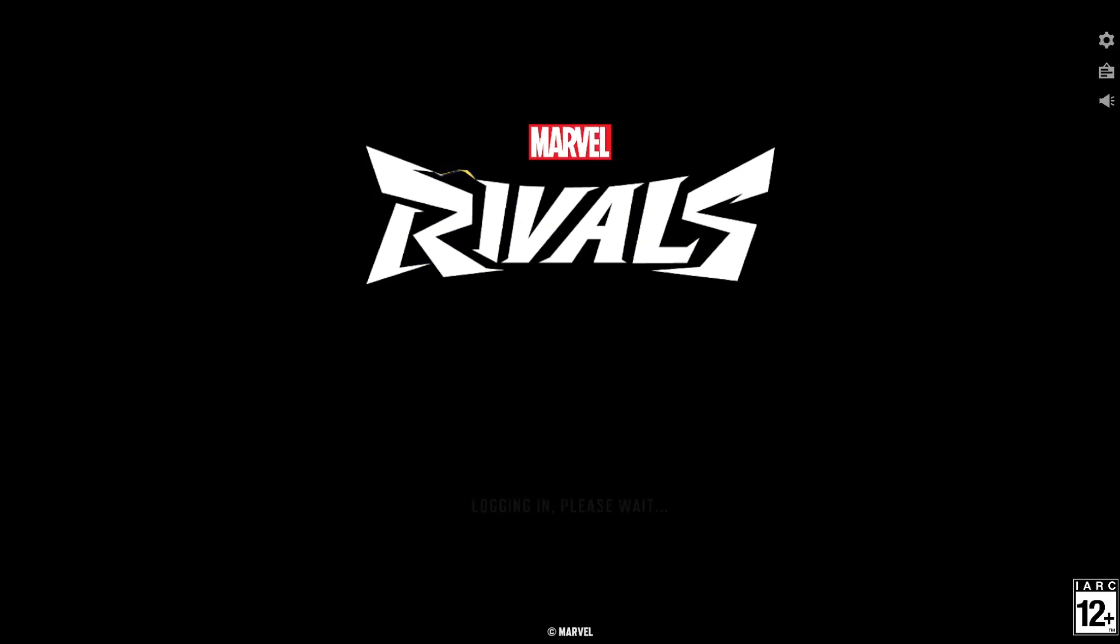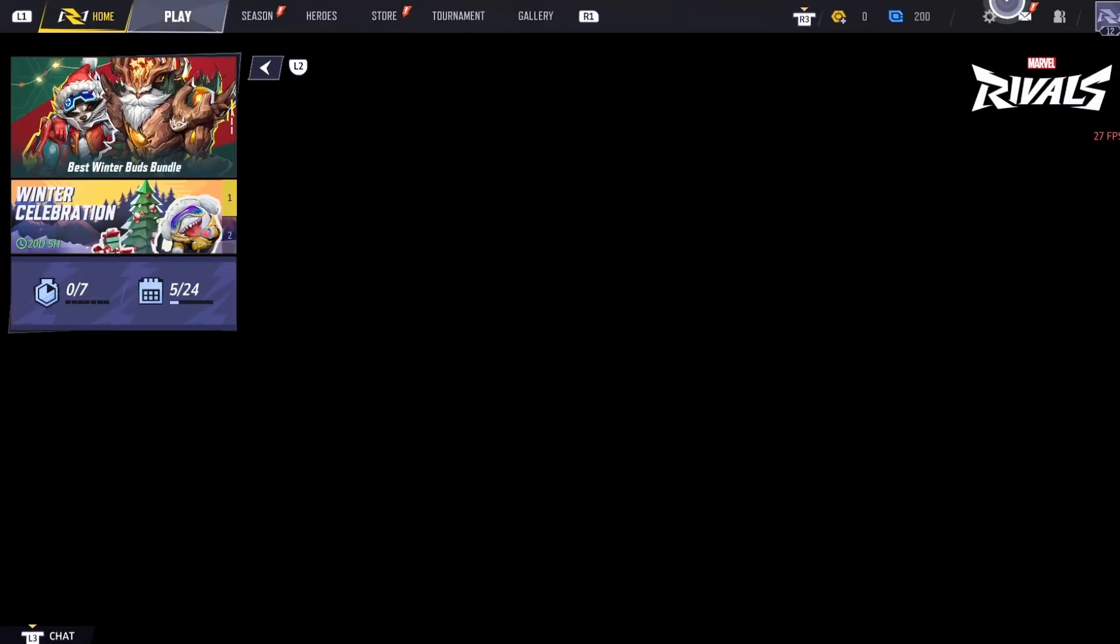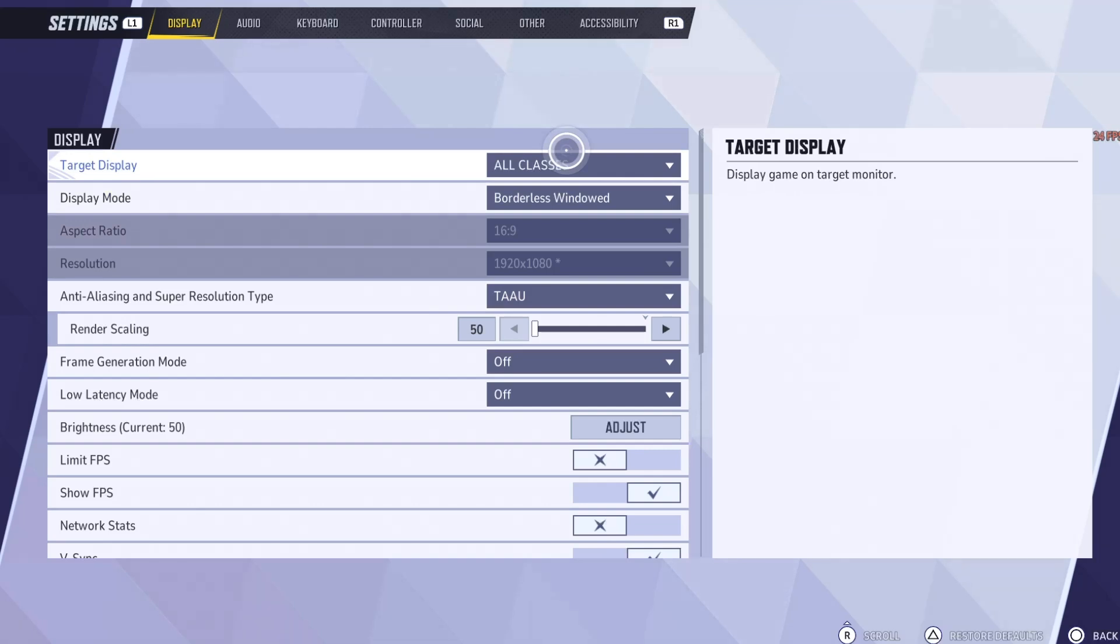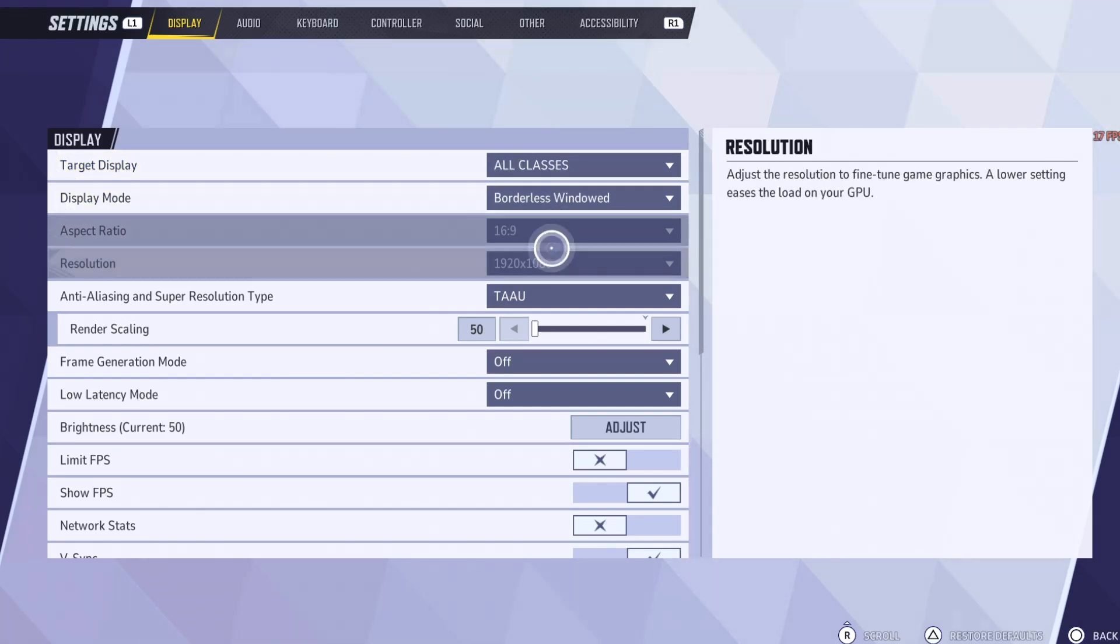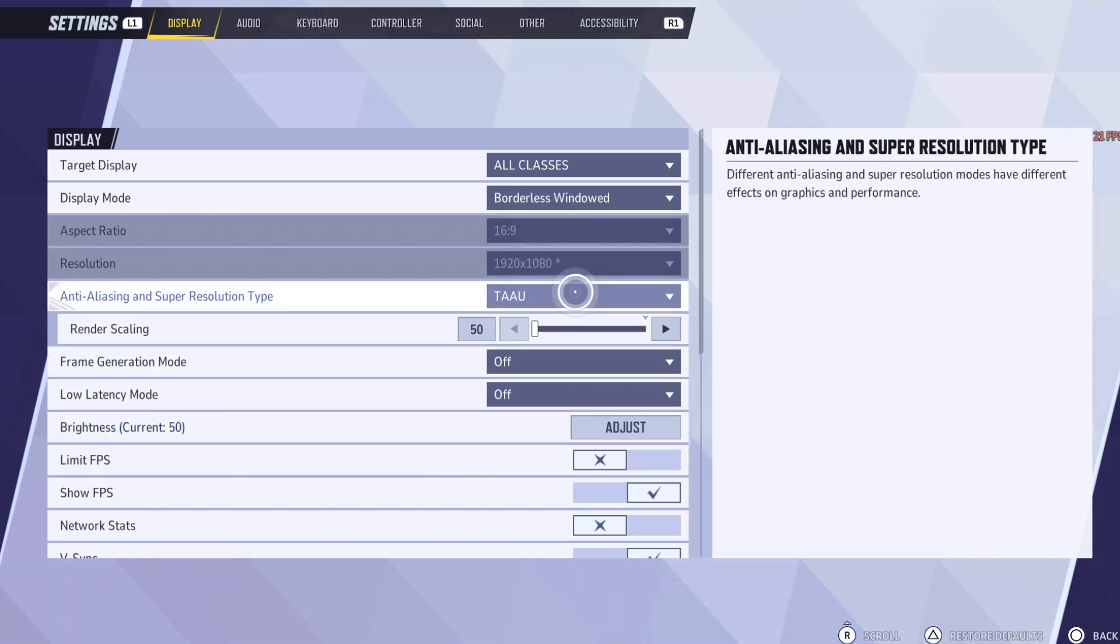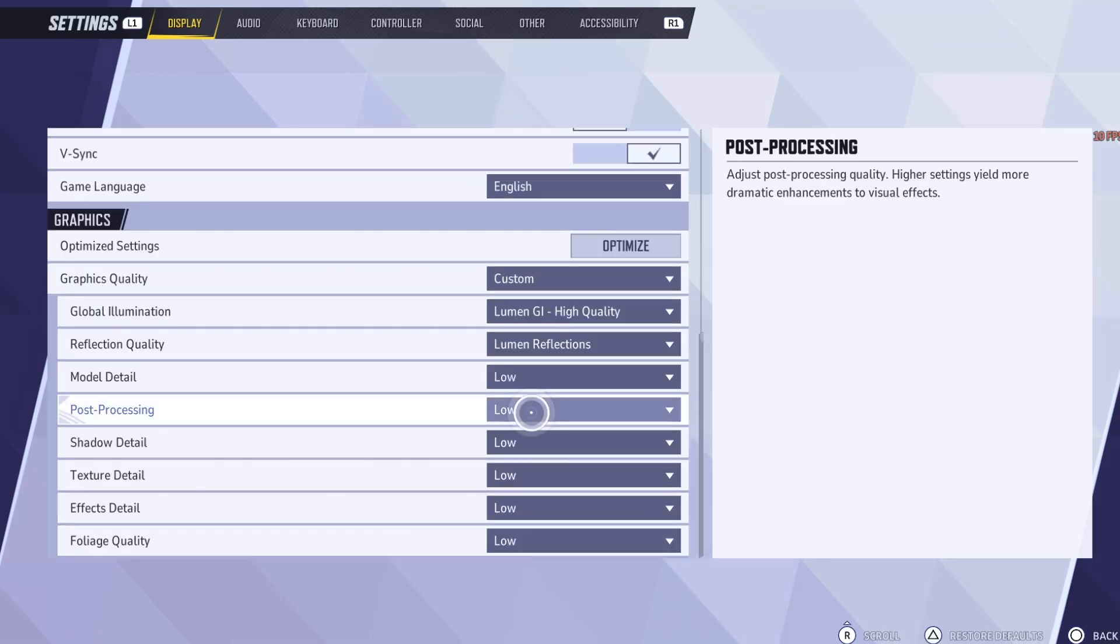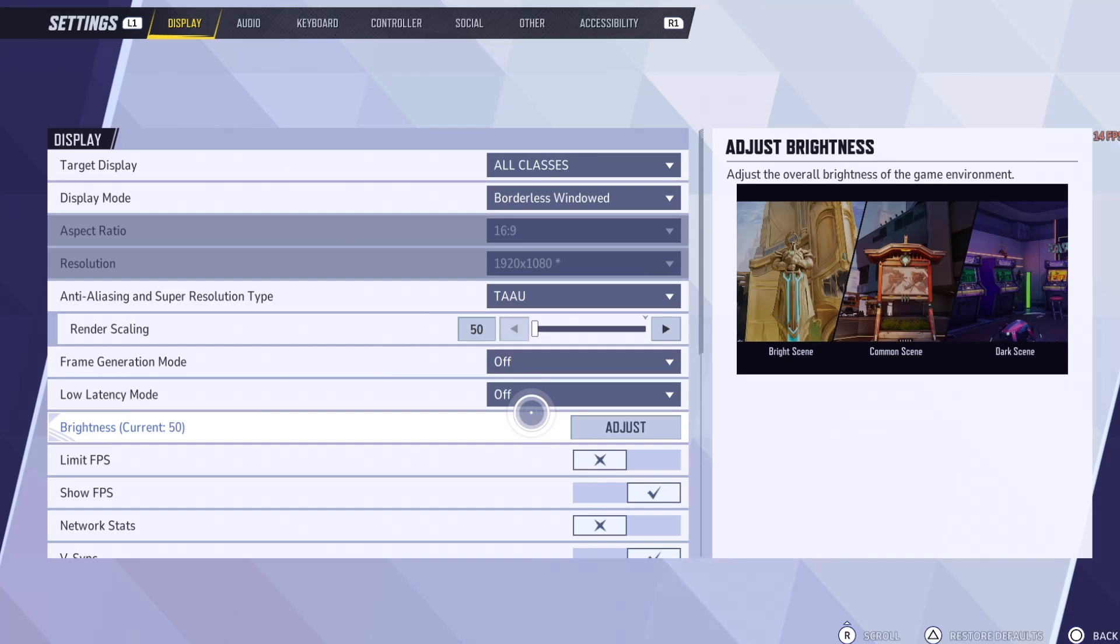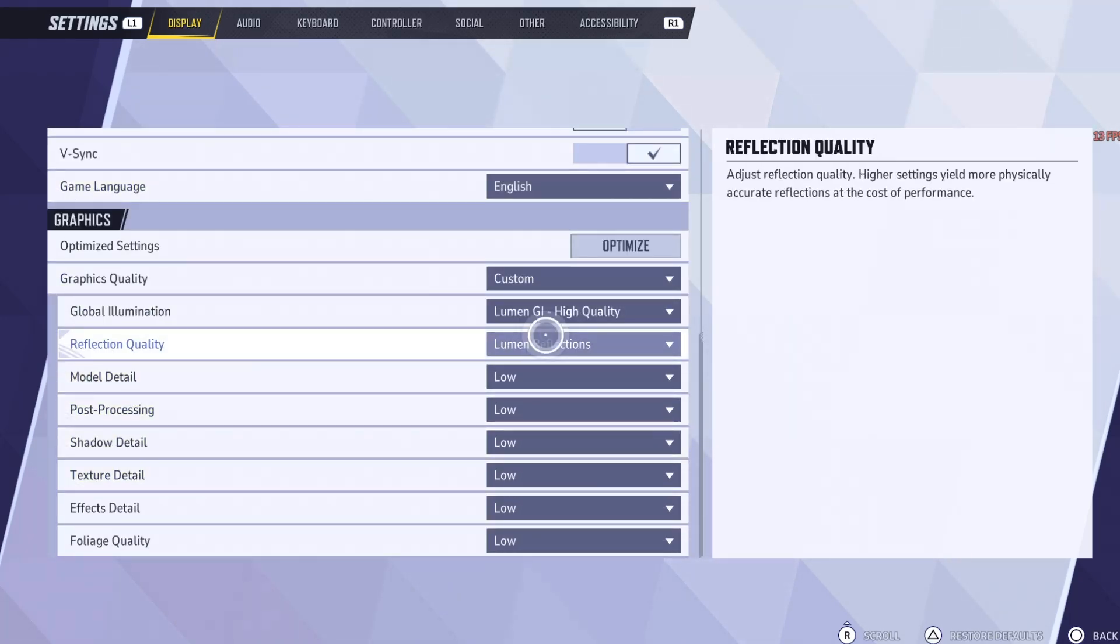So let's take a look at the graphics settings. Just real quick. So if we go into settings. Now the display mode should be borderless windowed. And your anti-aliasing should be set to TAU. With your render scaling at 50%. Frame generation mode and low latency mode off. You won't be able to use low latency mode in the M1 MacBook Air anyway. Scroll down a bit.